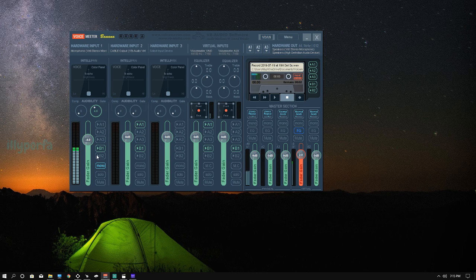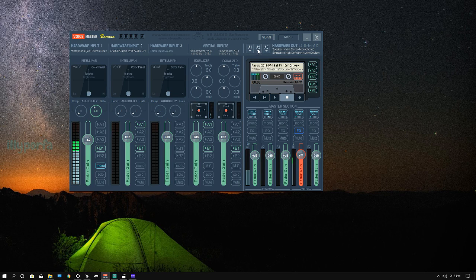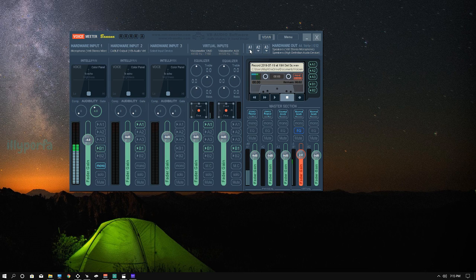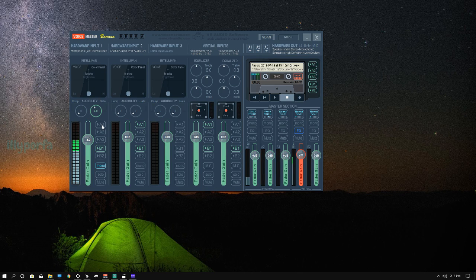Now the A1, A2, A3, B1, B2 thing. A1, A2, and A3 are hardware outputs — this is where your audio goes. For A1 I have my headphones, for A2 I have my speakers, and A3 I didn't set anything because I don't have anything else. So just know that A1 is your headphones. If I press A1 on my microphone channel right now, my voice will come through my headphones.